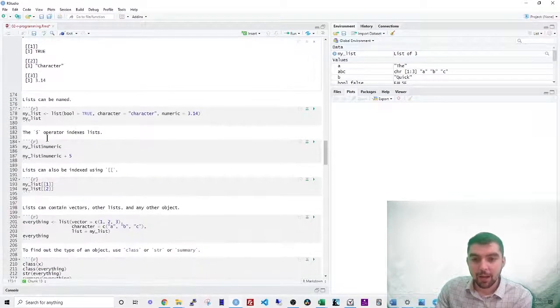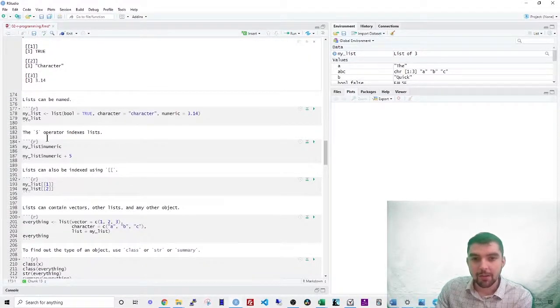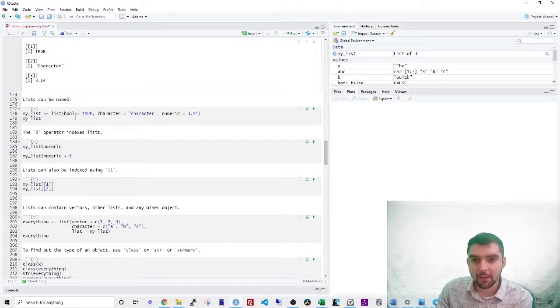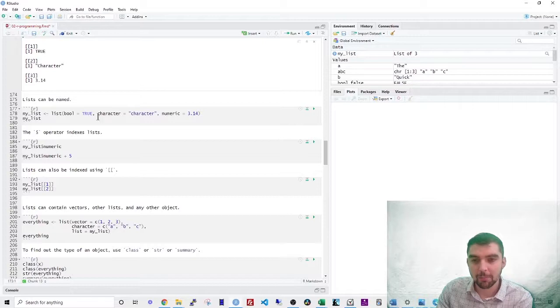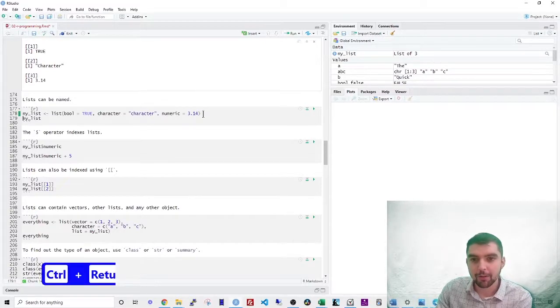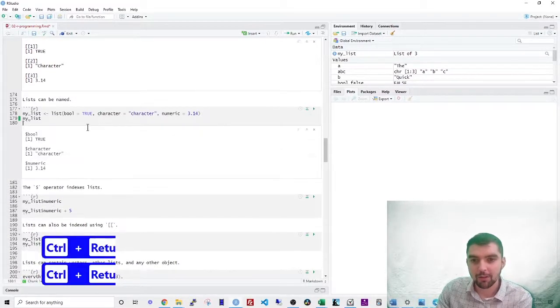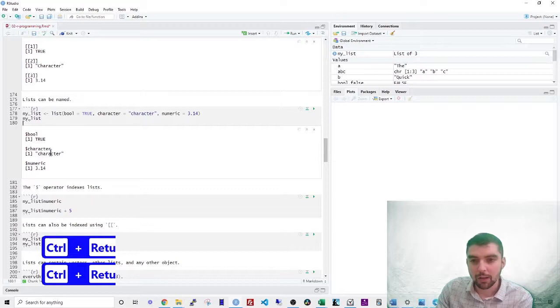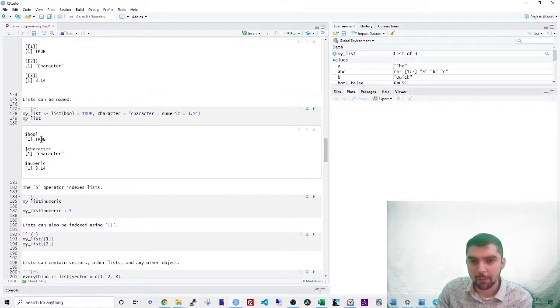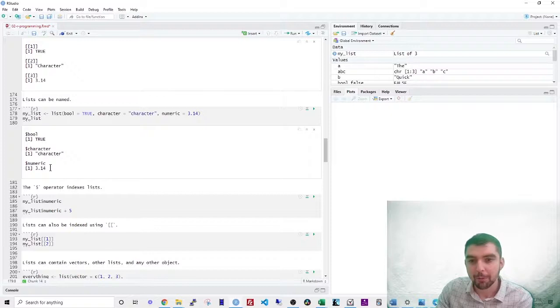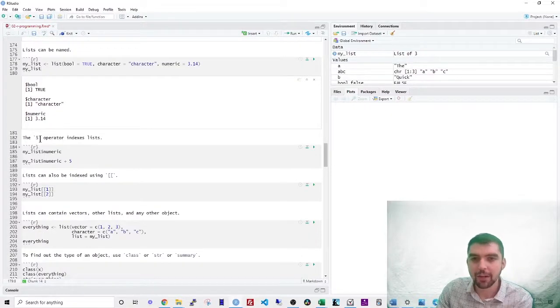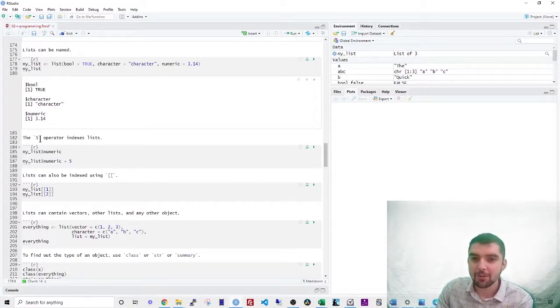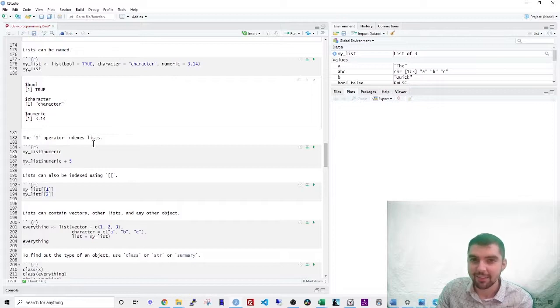So lists can also have named elements. So let's make some names here. The first, so you can see that it says bool, character, numeric. Those are the names. And then the elements are true character 3.14. So the dollar sign operator is a special way of indexing lists. If you use dollar sign, and then the name of the thing in the list, you get that thing.